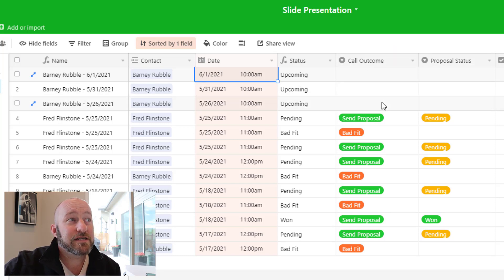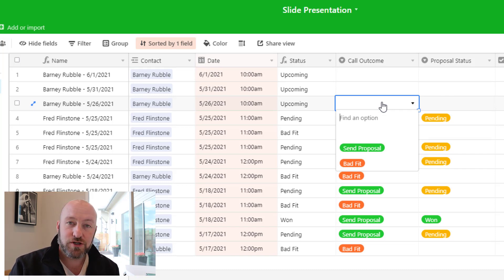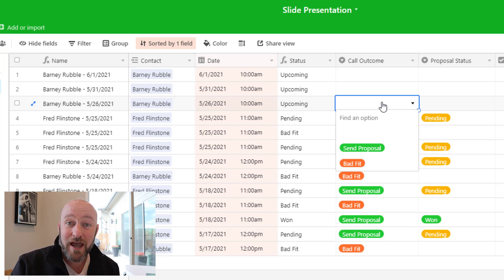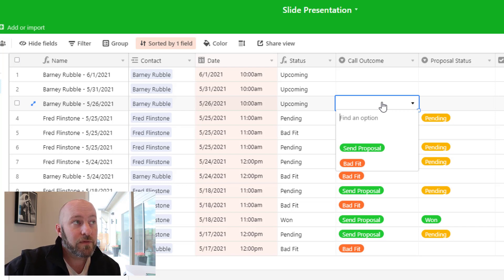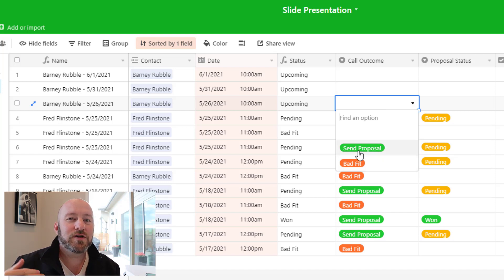The call outcome field has one of two options: it captures how the call went. Was this a prospective client we're going to make an offer and send a proposal to, or was there not a good fit? If there wasn't a good fit, we head that off upfront and make that decision early on.